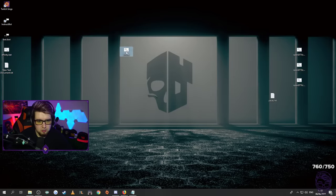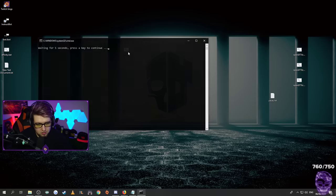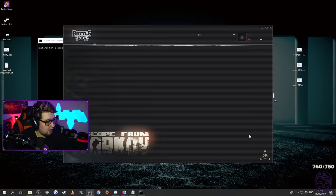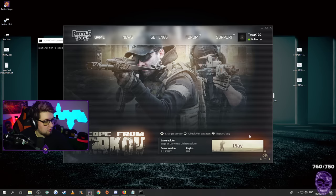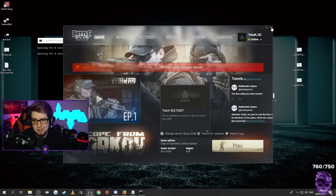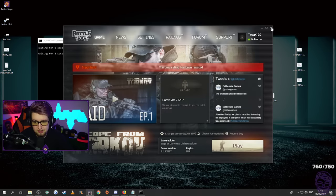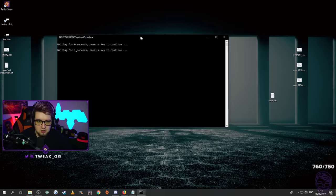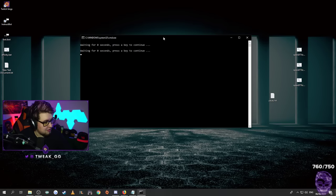And then every time you want to launch EFT, just click on EFT.bat, and then just hit play and you're Gucci to go. It's as easy as that. And it does actually increase your FPS and reduce stutters. Amazing.